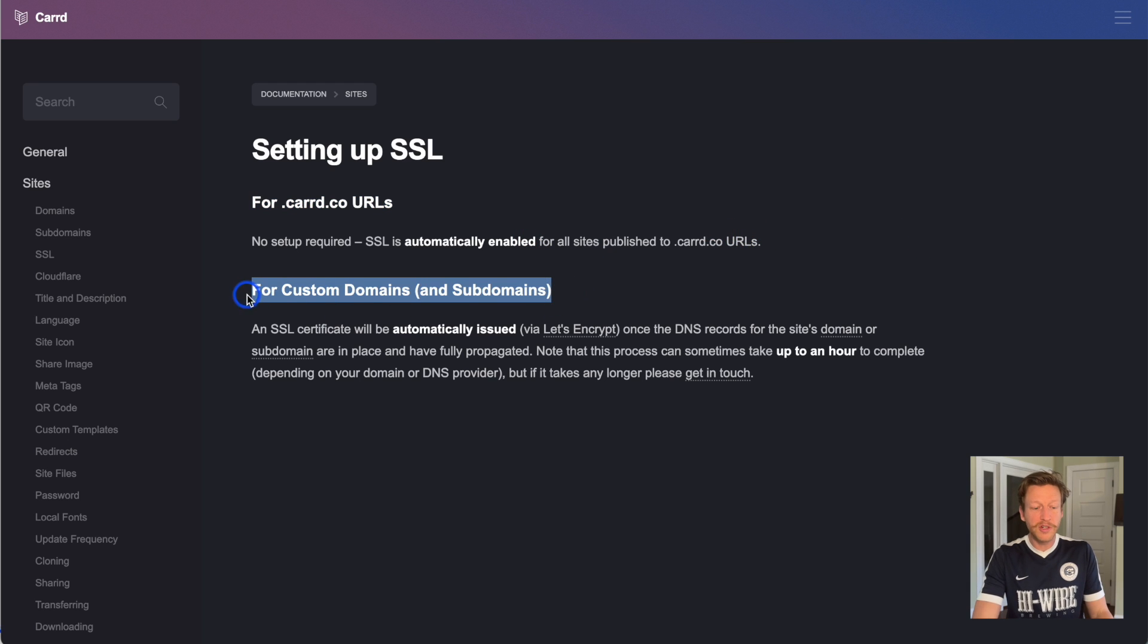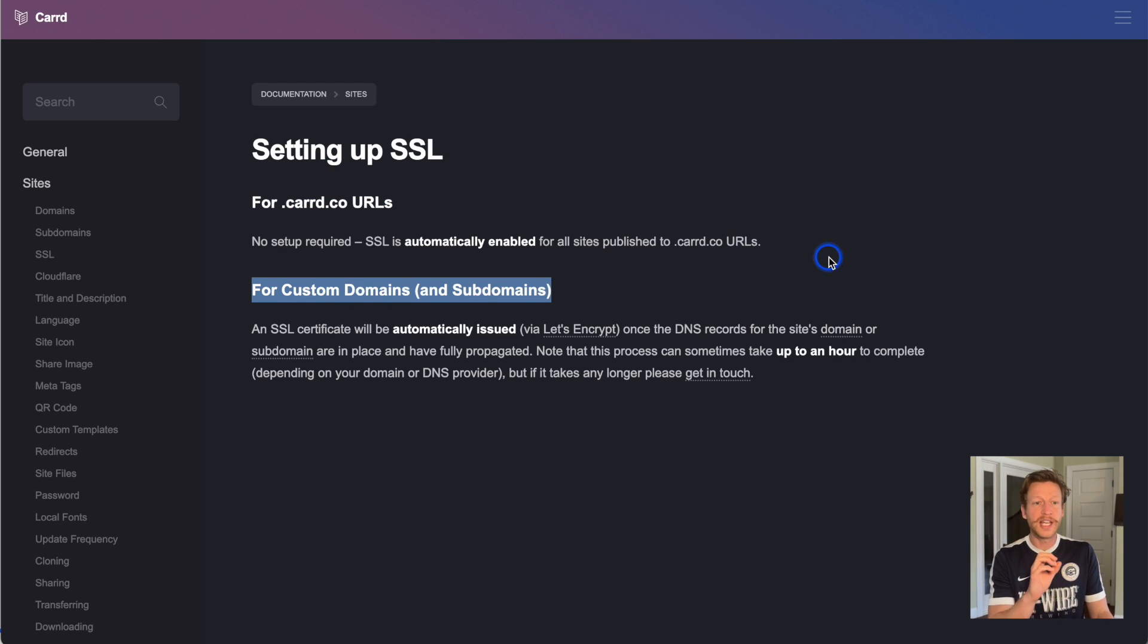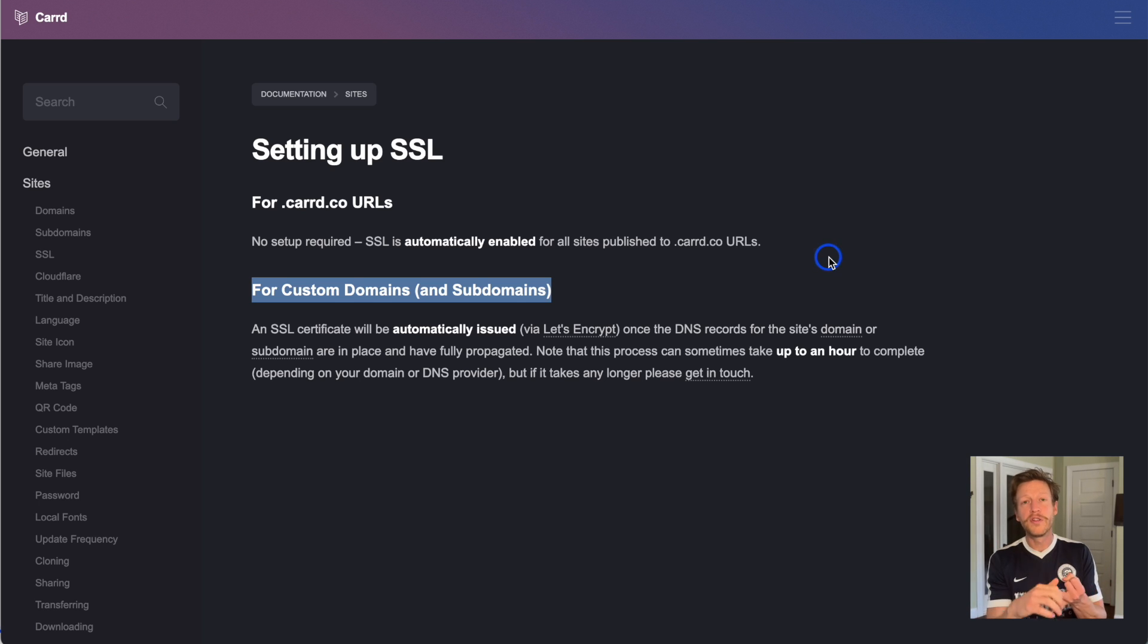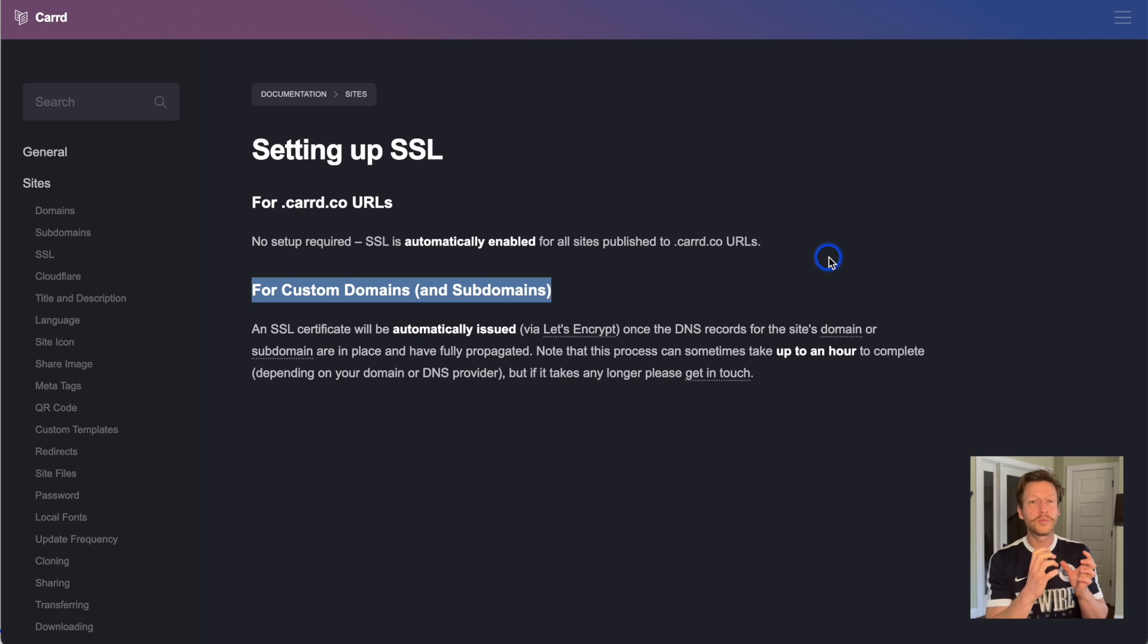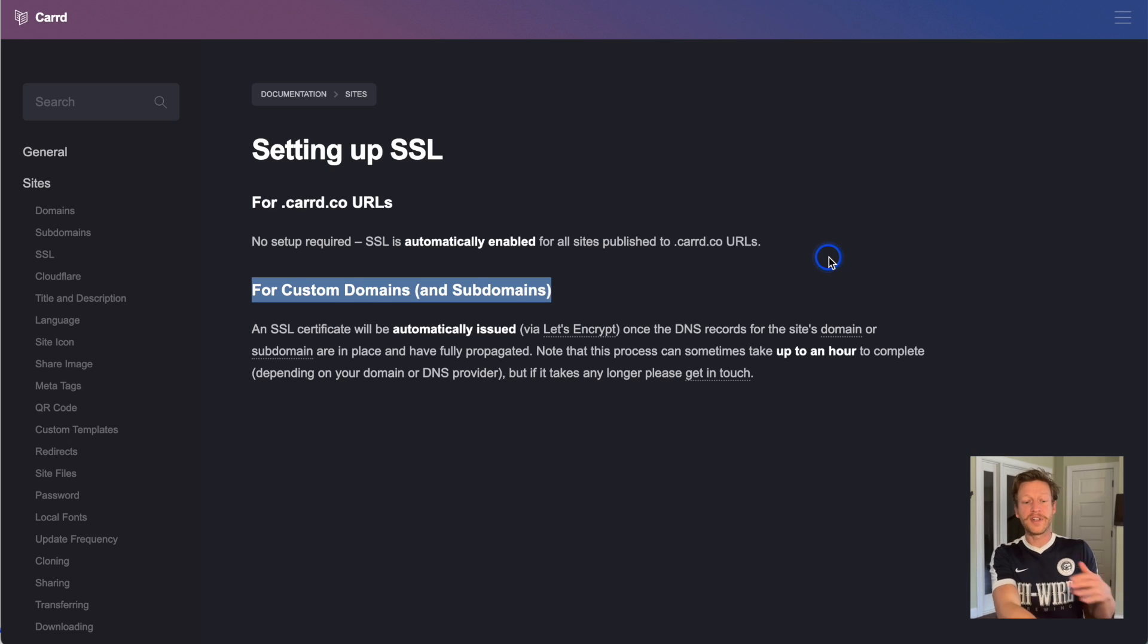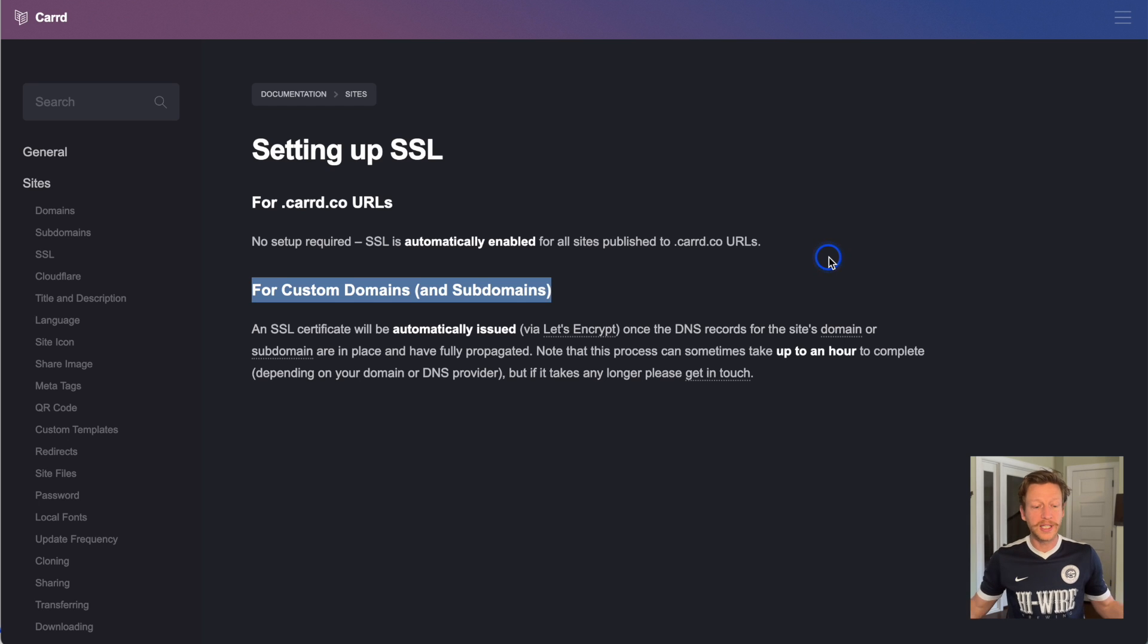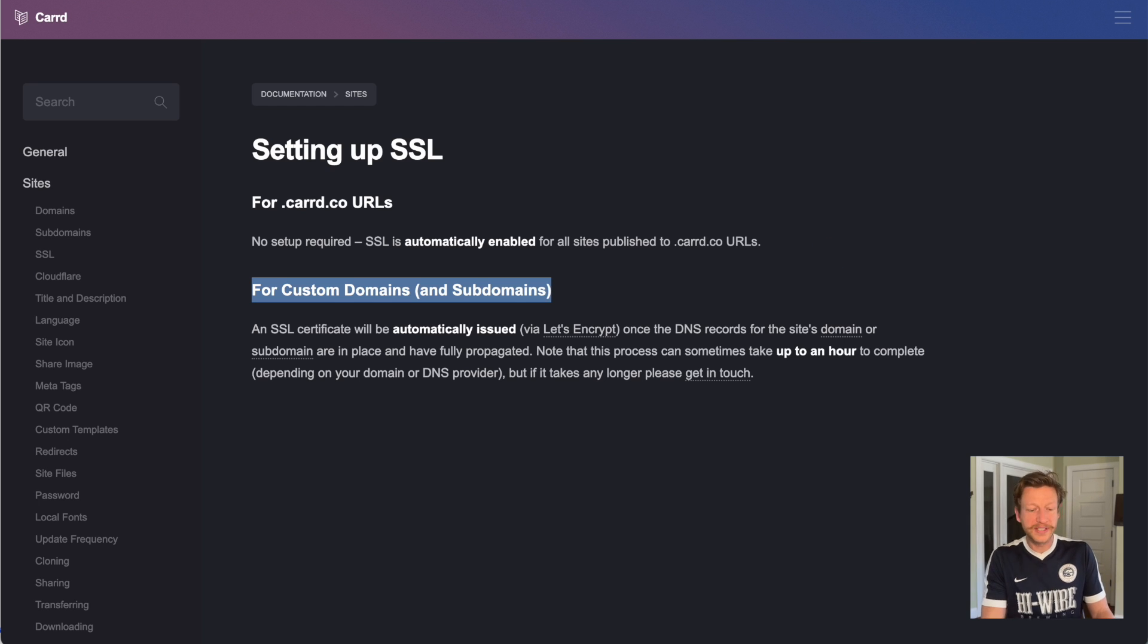You want to get your own custom domain in the vast majority of cases for a variety of reasons. Firstly, it looks more professional. Secondly, if you move your website somewhere else, you can just point it to a different website builder instead of having to tell everybody that your website has a new URL completely, and it can help with SEO purposes as well.